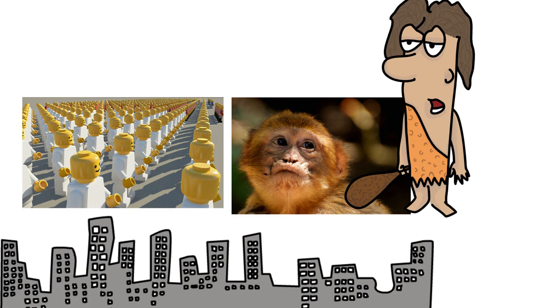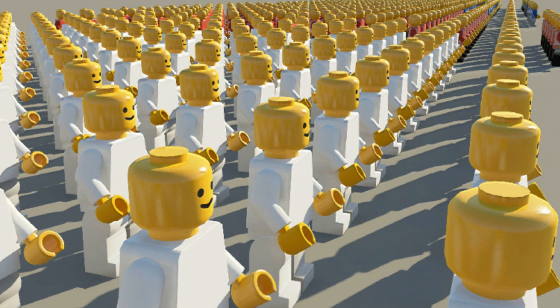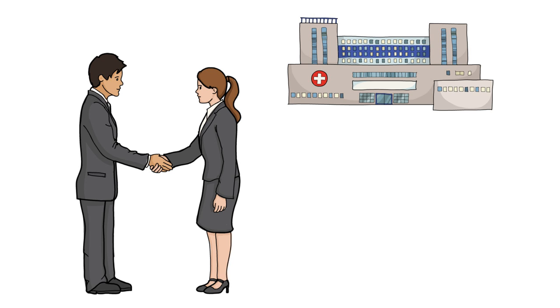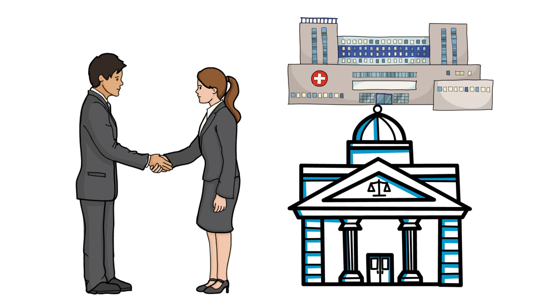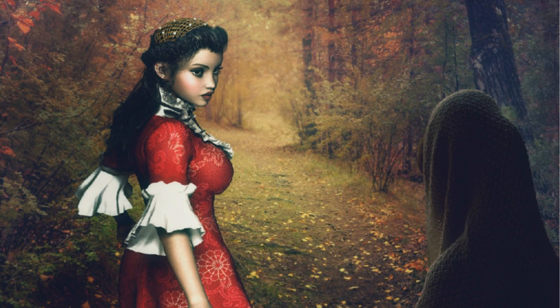These large groups of strangers can cooperate successfully by believing in these myths. Two Catholics can help fund a hospital together because they both believe that God was incarnated in human flesh. Two lawyers will combine efforts to defend a complete stranger because they both believe in the existence of laws and justice and human rights.